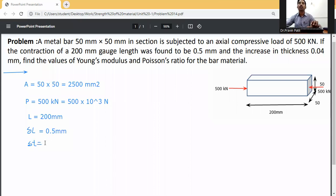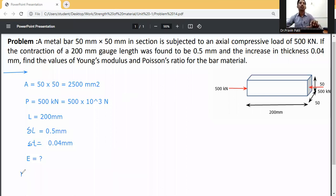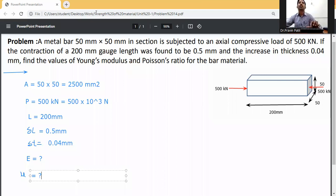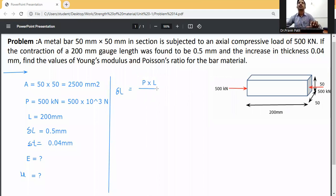We need to calculate Young's modulus. We know that the change in length formula is delta L is equal to P times L divided by A times E.